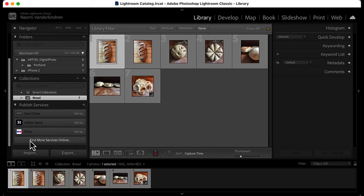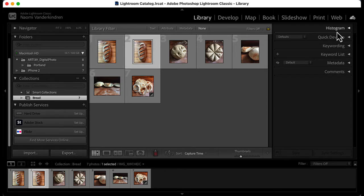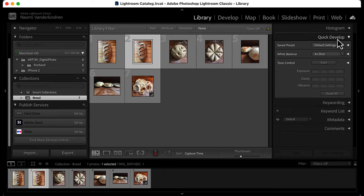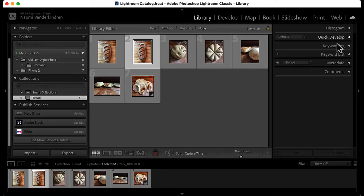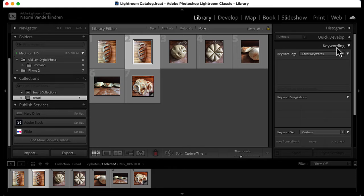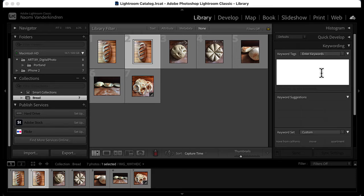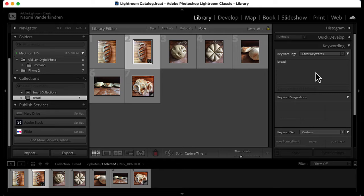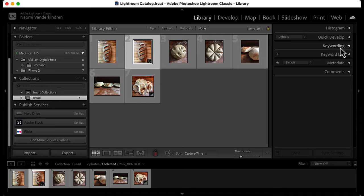In the right panel group, you can find options for quick edits, but it's better to perform these tasks in the develop module. The most useful panels here are for adding keywords and metadata. Adding keywords to your images will help you sort and find images by the topics you choose. This helps you manage and find images more easily.